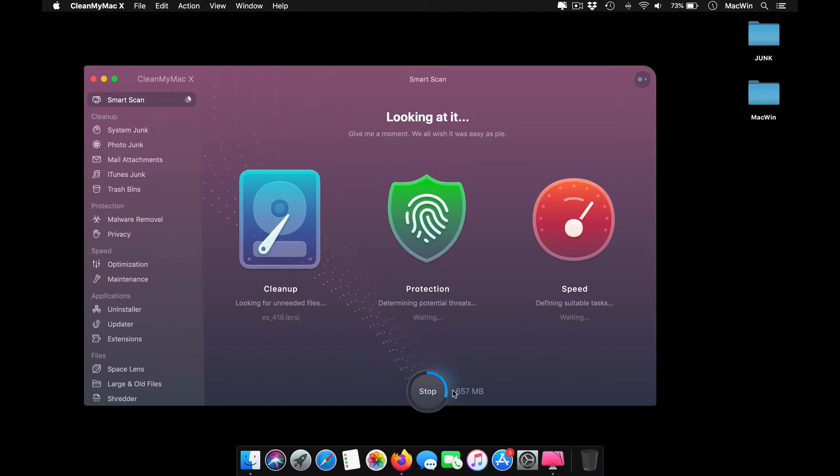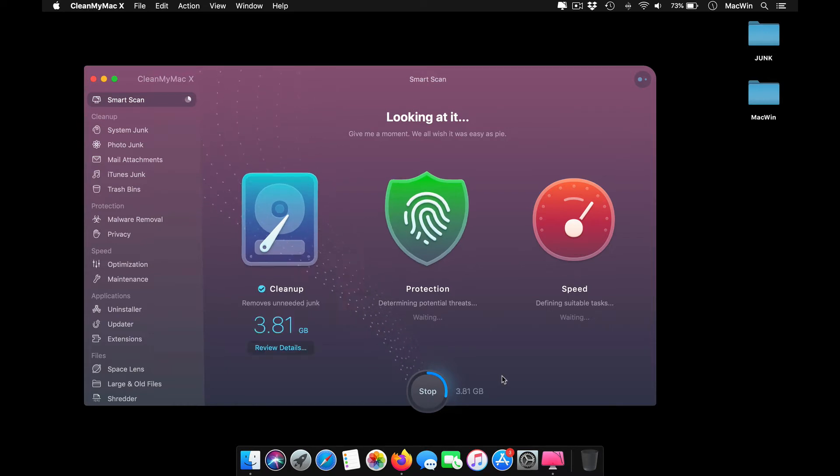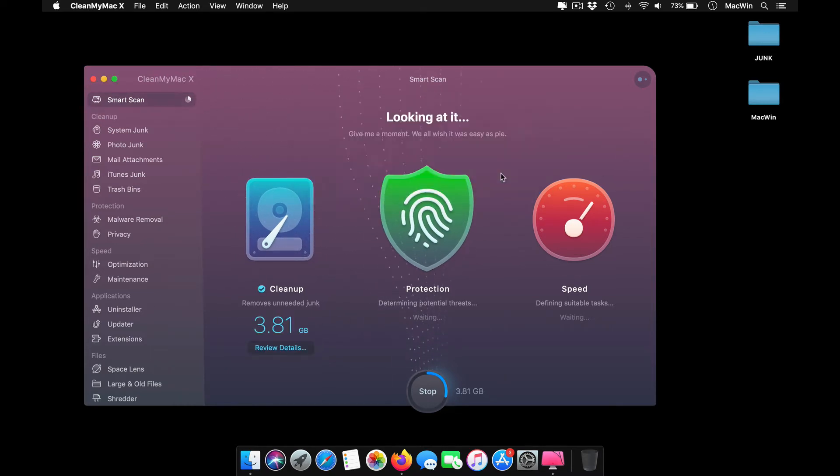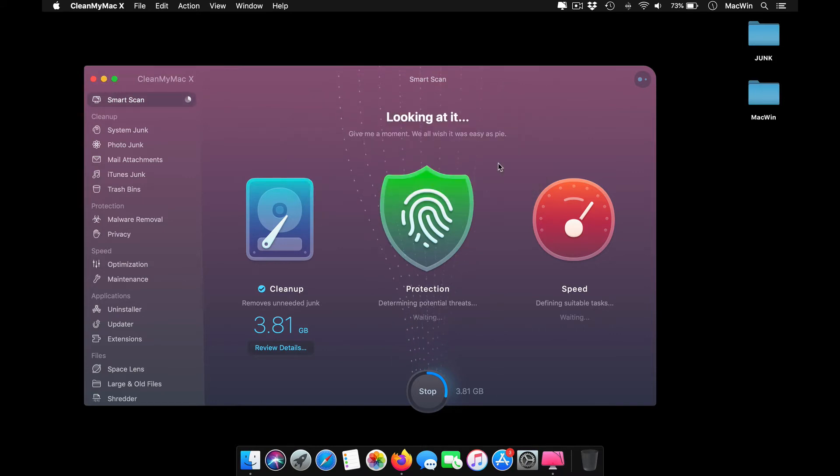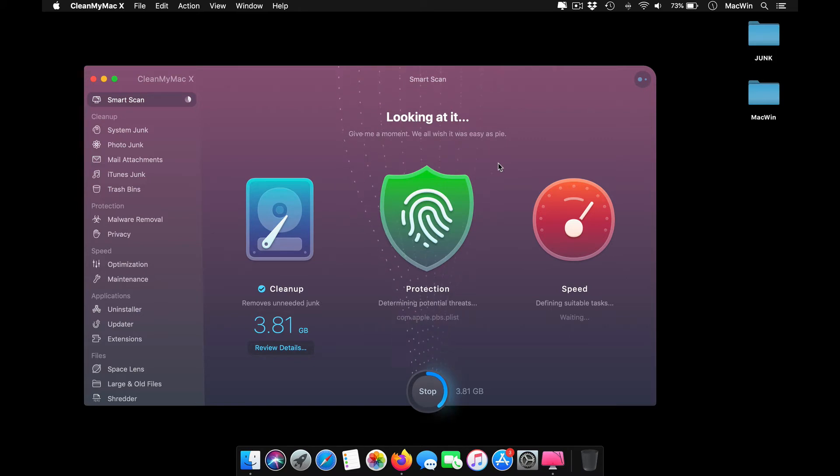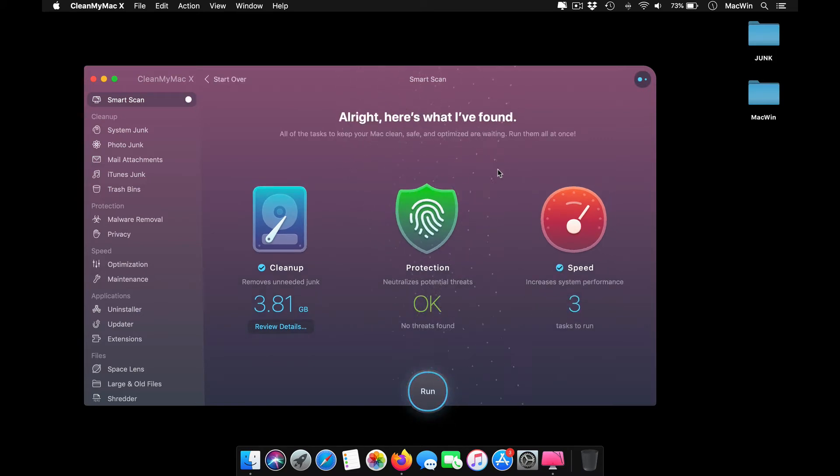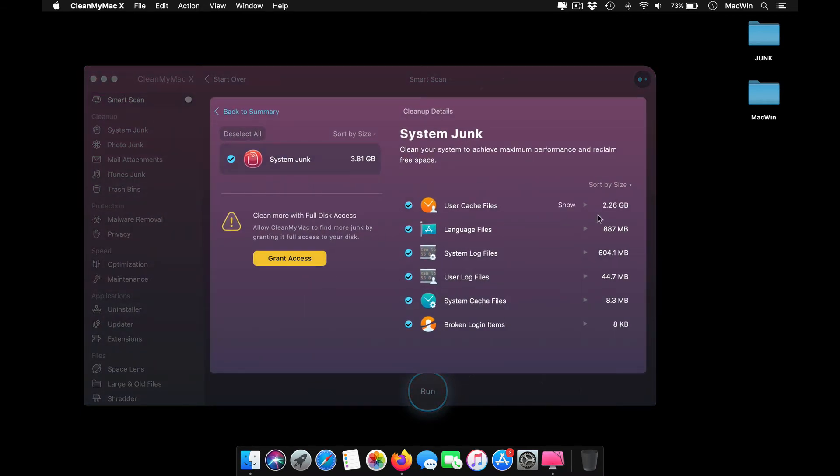Now I'm checking the smart scan. It first gives me suggestions for cleanup, showing how much storage can be restored with the cleanup procedure. Then it checks my system for protection status, whether my PC is safe, and gives me suggestions for speed optimization like applications which make my PC run slow.